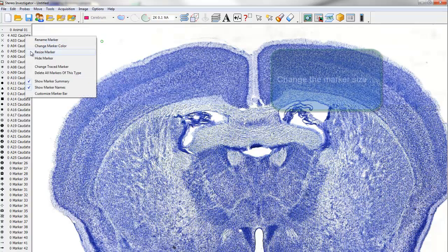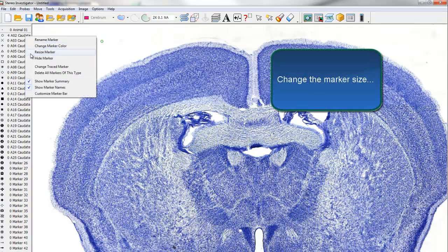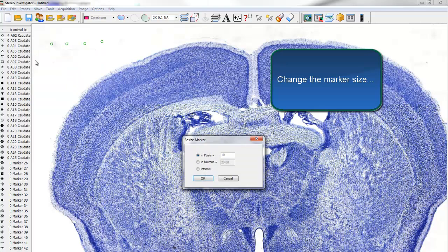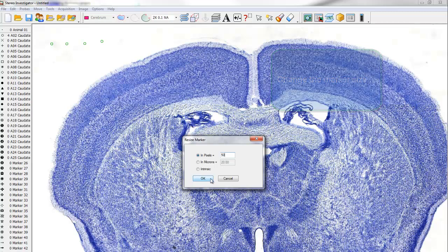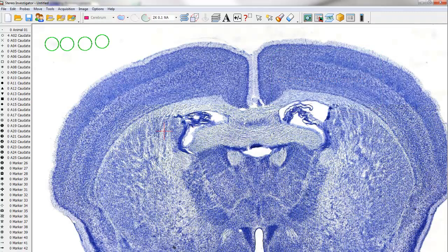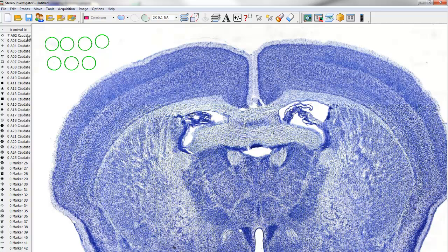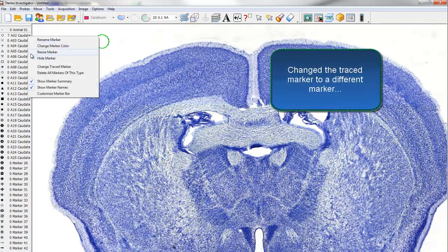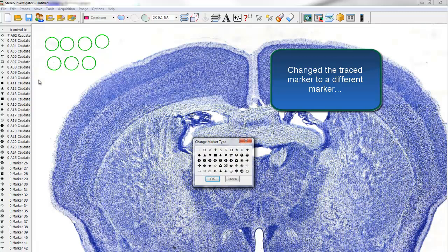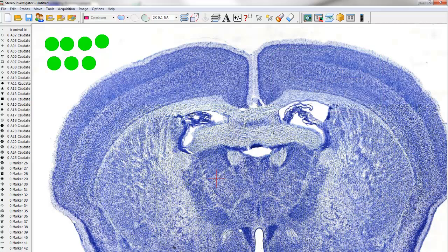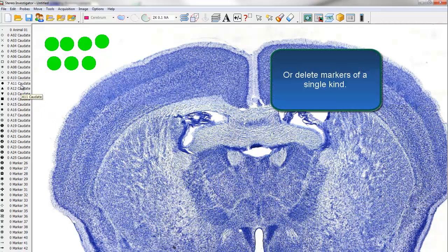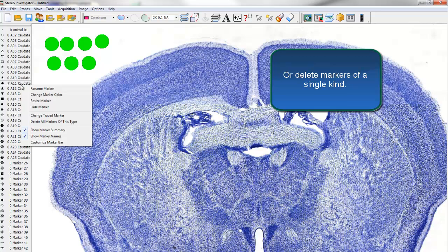Change the marker size, change the traced marker to a different marker, or delete all the markers of a single kind.